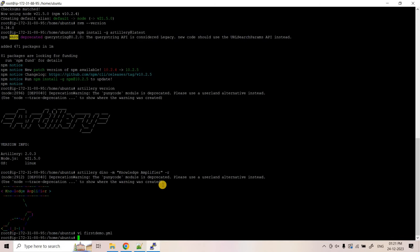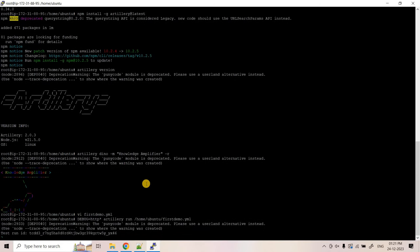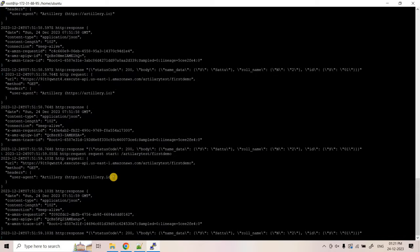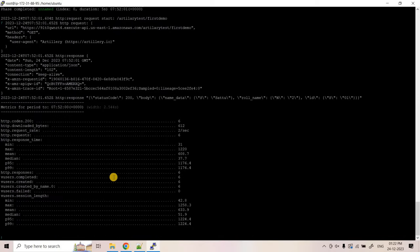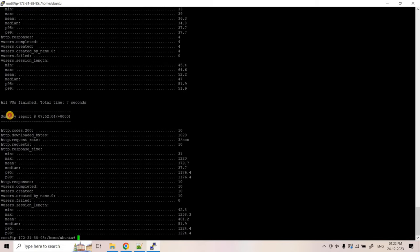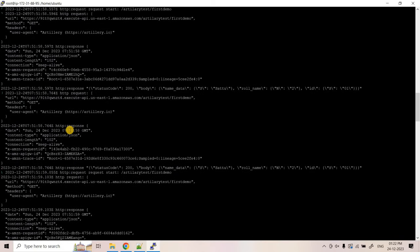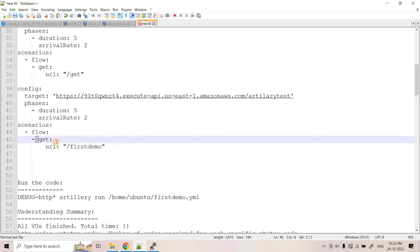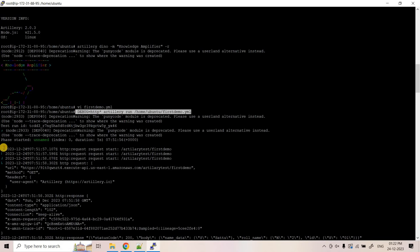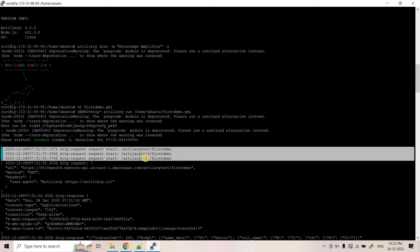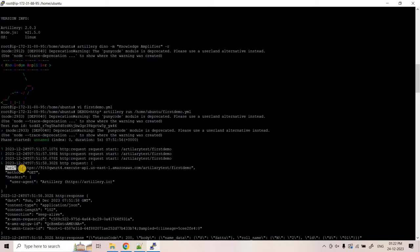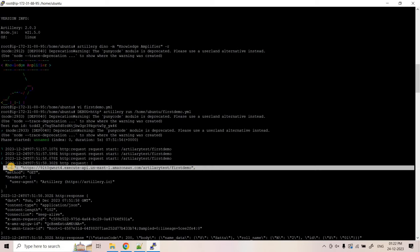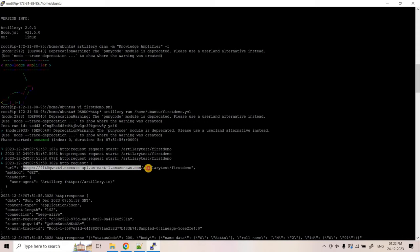Executing the Artillery command now. It will print a lot of information - let's wait for it to finish and then I'll explain. Once you see the summary report, the load test is finished. Let's scroll up to understand from the beginning. We can see Artillery is making GET requests to the configured endpoint.